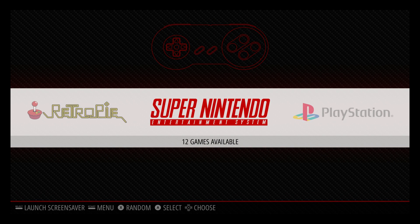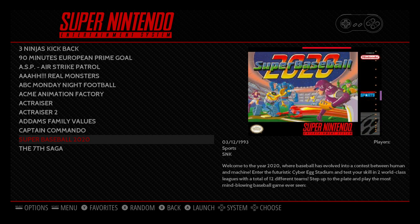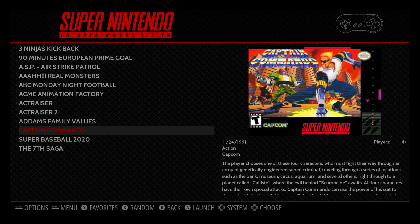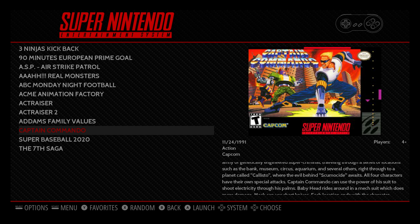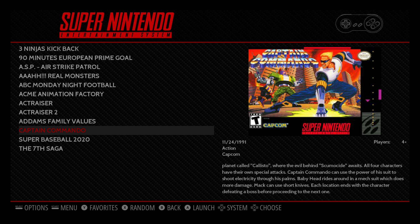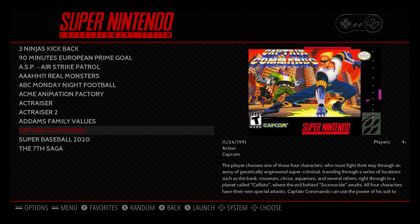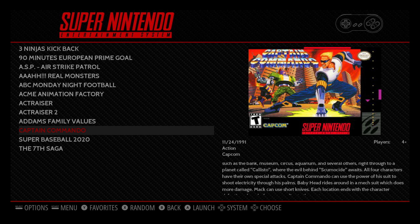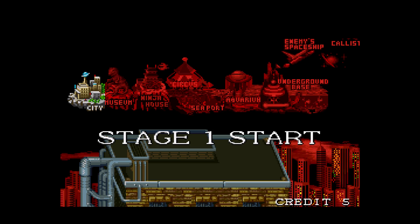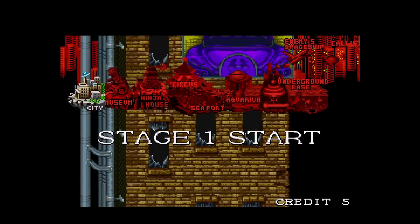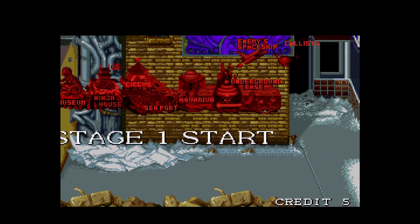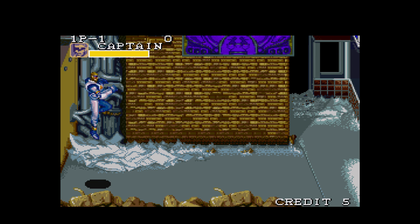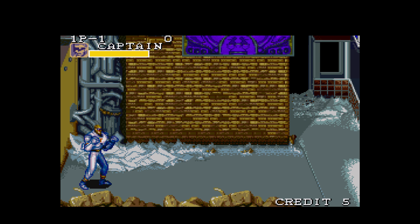Hey, what's going on guys, it's ETA Prime back here again. Today I'm back with my Raspberry Pi 3 running RetroPie, and I want to show you how to rewind your games. This will work with any emulator that uses RetroArch, and there's a lot of them. With the recent announcement of the rewind function built into the SNES Mini, I've had a lot of viewers ask me if this is possible — yes, it's very possible within RetroPie.